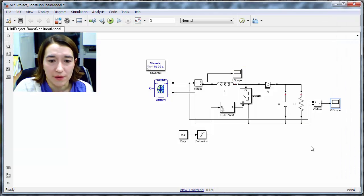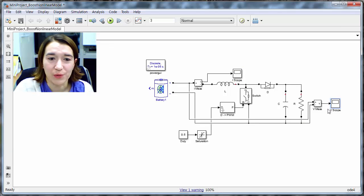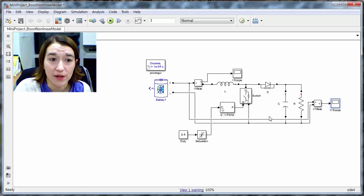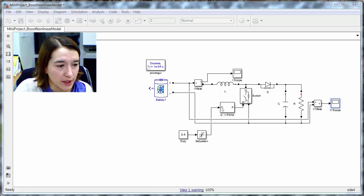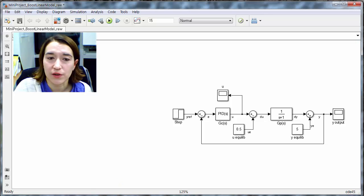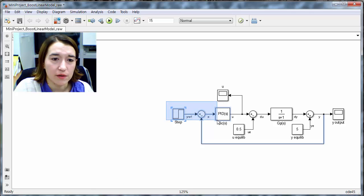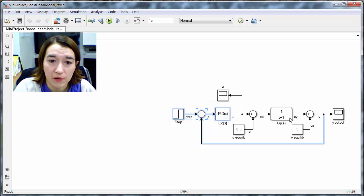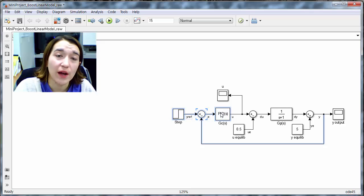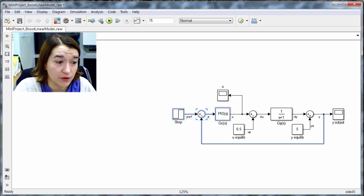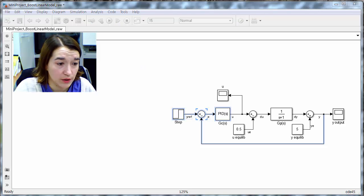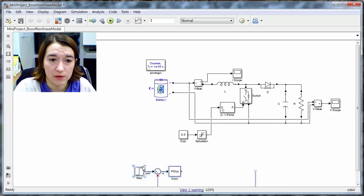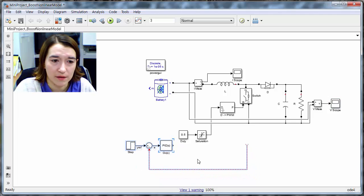So, next question we have is, how do we put the controller we designed, how do we put it onto the system? So, we can go back to our old system. This is our linear version of our system, and essentially all we want to do is just copy the part that we made. So this part was modeling our system, but now we have the real nonlinear version of that. So we just want to take the controller, and go back to our nonlinear system here, and just copy this in.